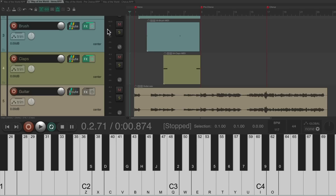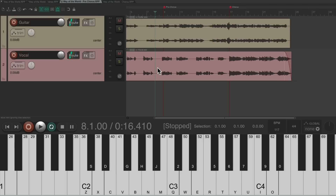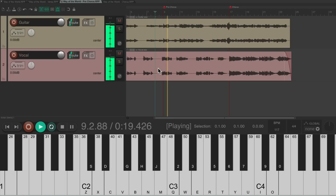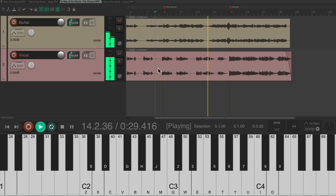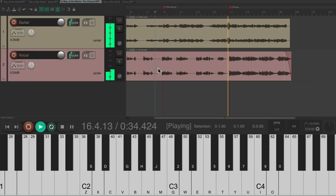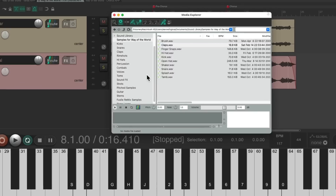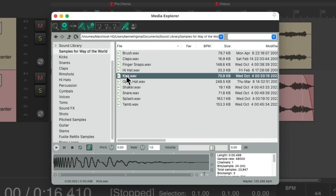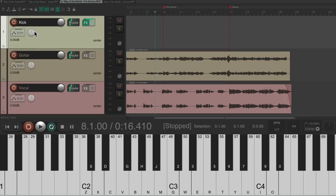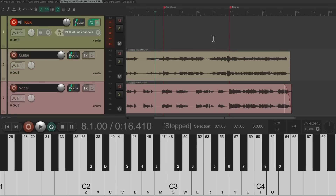Let's move on to the pre-chorus — save the verse project and go to the next tab to concentrate on the pre-chorus. Again, start with the kick: choose a kick sample, double-click it, it adds the track, put it into record, and record the kick for the pre-chorus.